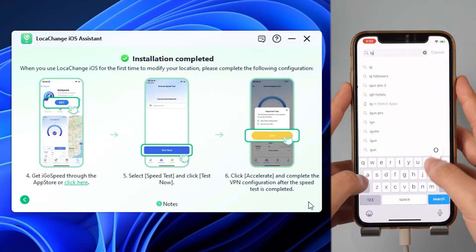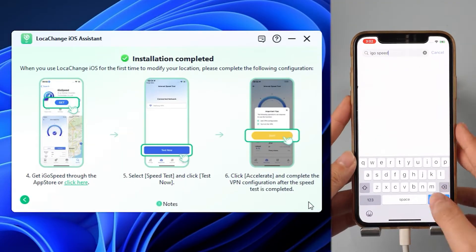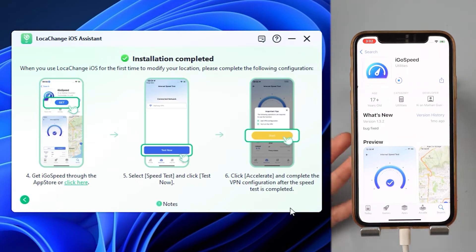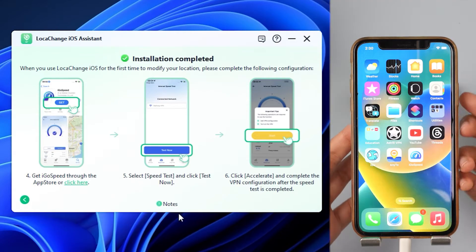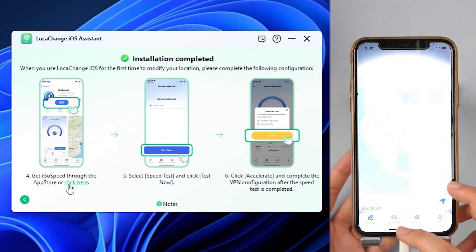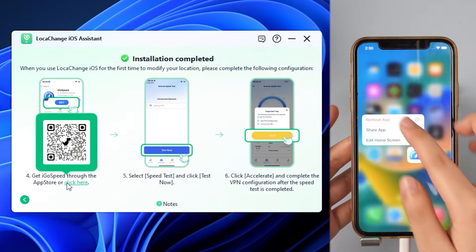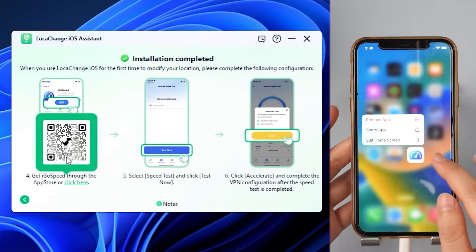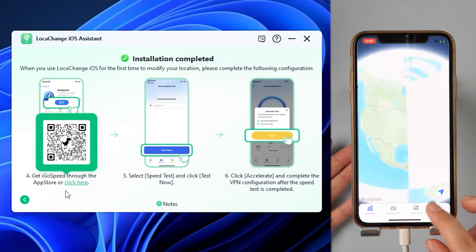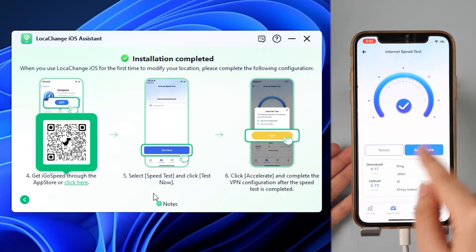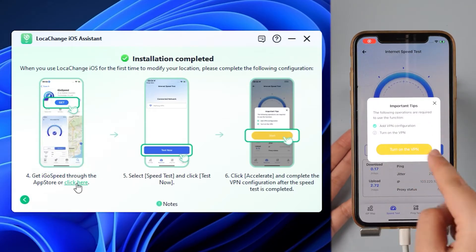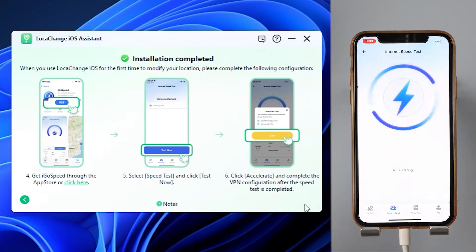Step 2: According to the page guide, we can scan the QR code or go to the App Store to download iGoSpeed. If you used iGoSpeed in the last video to change the location of the iPhone with a computer, remember to uninstall and reinstall it. Download and open the app, click on Speed Test at the bottom, click Test Now, and then click Accelerate to complete the VPN configuration according to the guidelines.